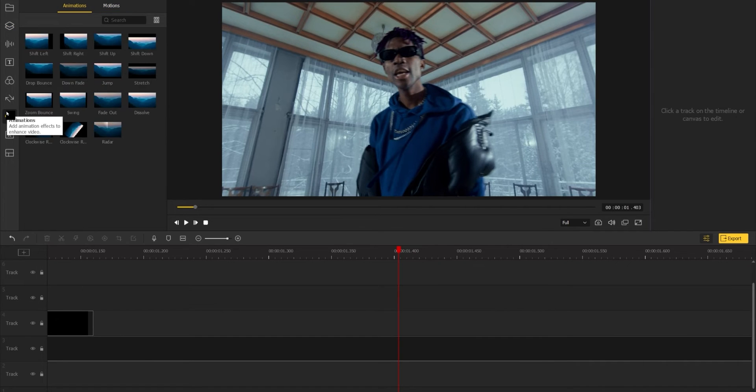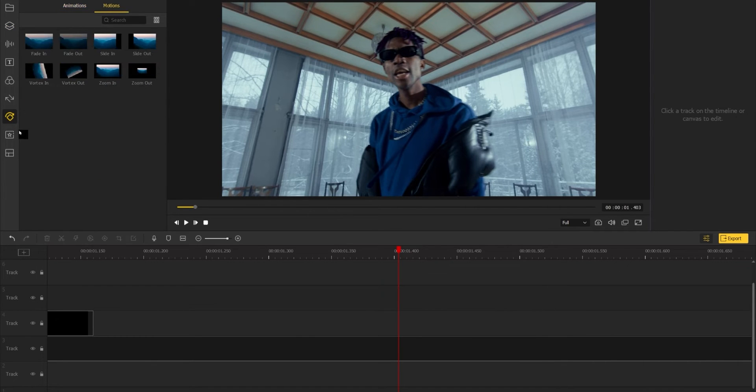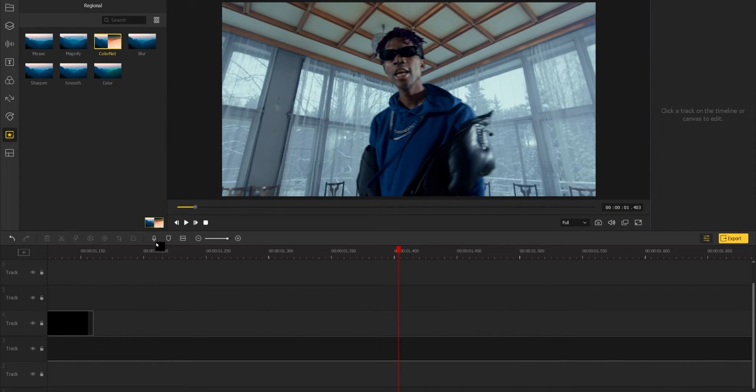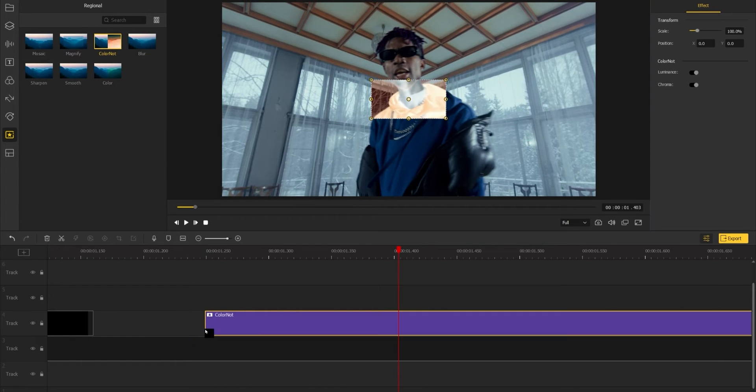In the regional effects library, you can apply the color invert effect to create a negative color layer on top of the video.